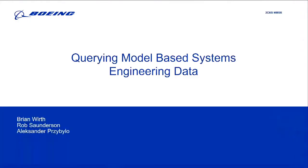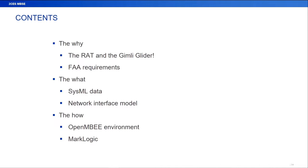Good morning. My name is Rob Saunderson. I'm a system architect, and my co-presenter here has actually been doing the bulk of the work is Brian Worth. He's a software developer. We're both with the MBSC development team in product systems within Boeing, and we develop software solutions for model-based systems engineering engineers to design, to model, to simulate a lot of different development programs within Boeing.